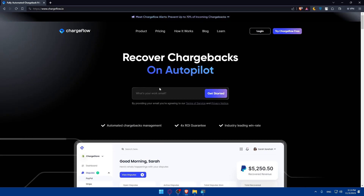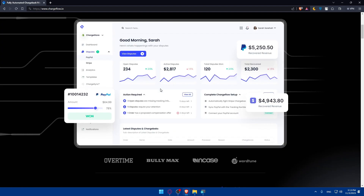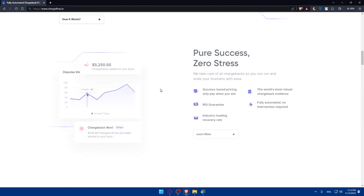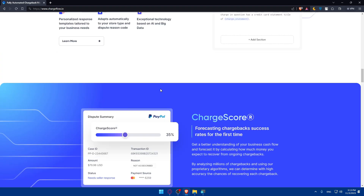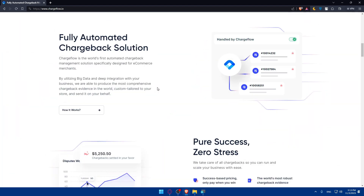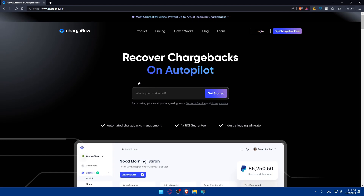If you don't have an account and don't know much about ChargeFlow, you can scroll down to read more information about the website. One important note: type chargeflow.io not .com. Typing .com will still redirect you to the .io website, but .io will take you there right away.